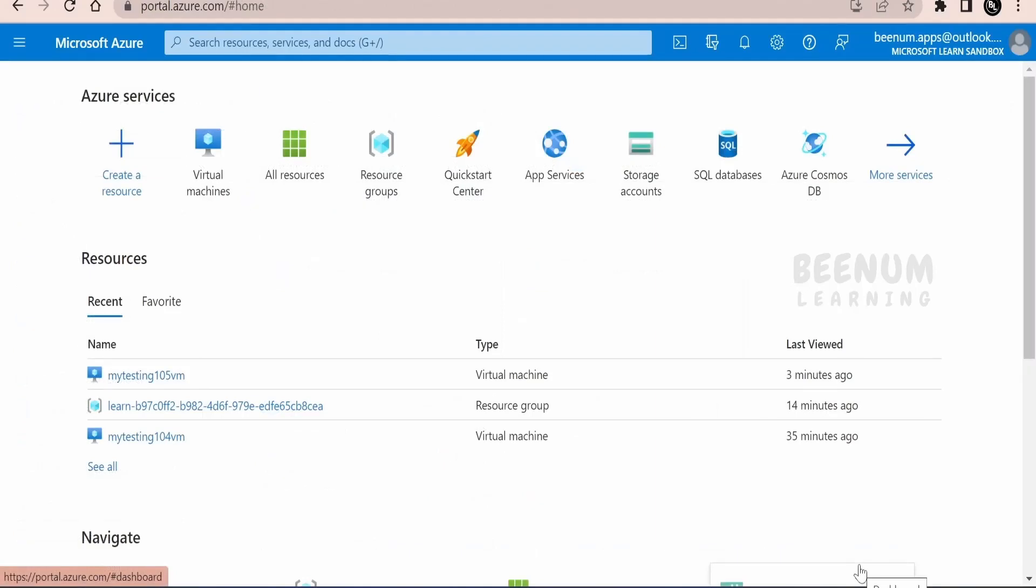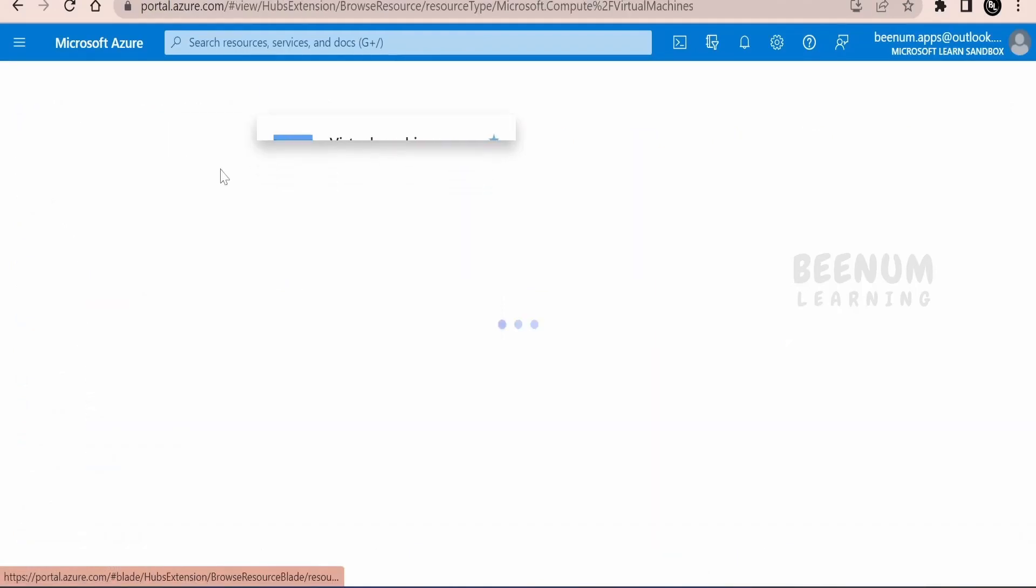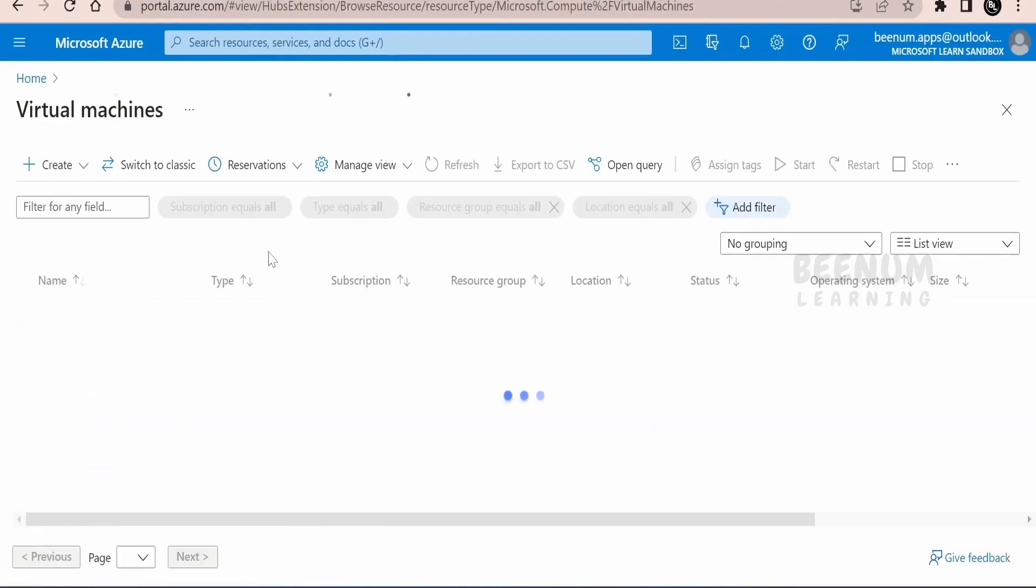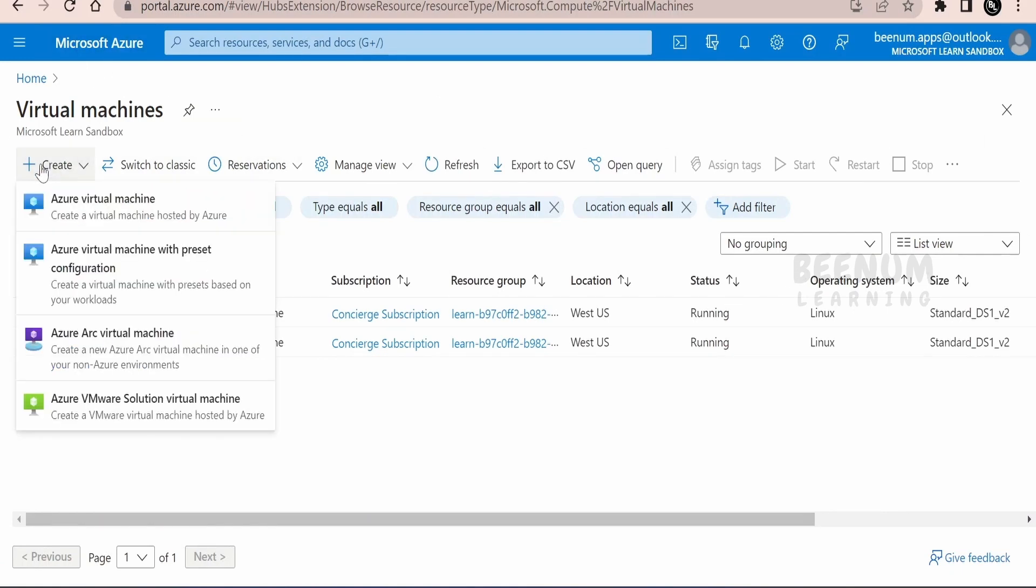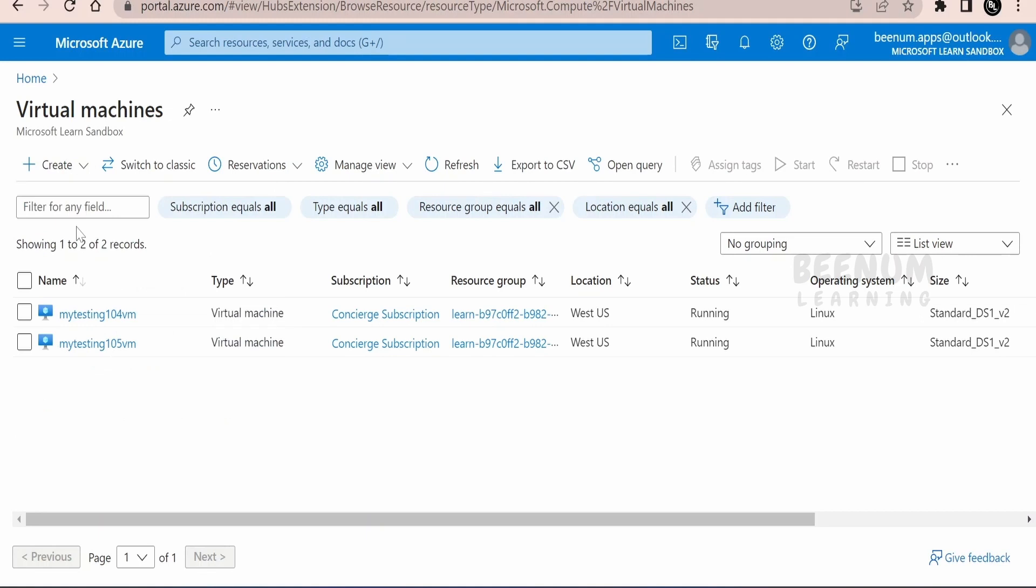Once you are in the home screen for portal.azure.com, click on virtual machines. You will get the list of all the virtual machines created in your subscription and in your resource group. Click on create and select the Azure virtual machine.